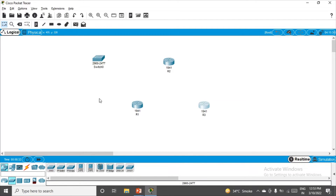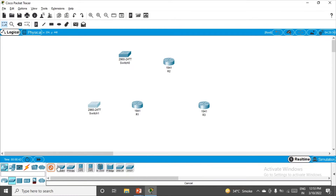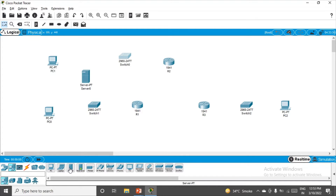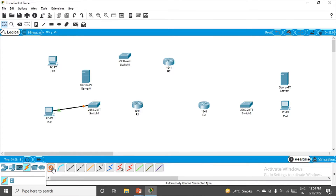Now we want some switches. I'll do the connection part later — let me place the components first. I need one switch here, one more switch here, and one more switch on the right hand side. So in total we need three switches. We also need three PCs, so go to end devices: click on PC — one PC here, one PC here, and one PC on the right hand side. We also need two servers: one server for the TACACS service and one server for the RADIUS service.